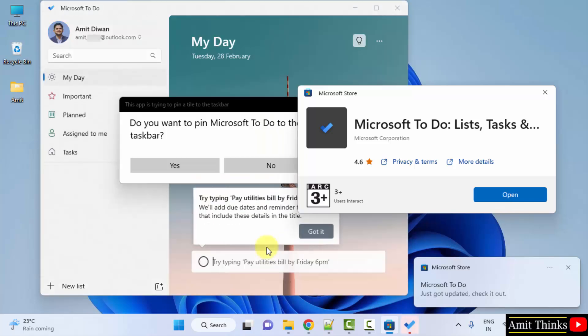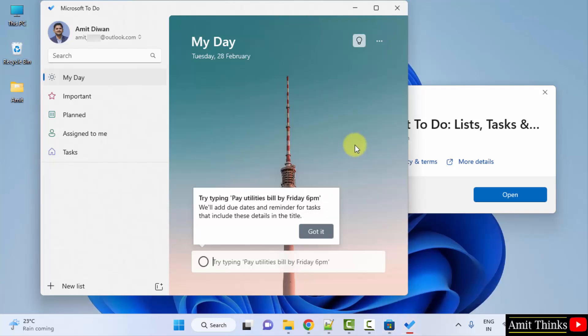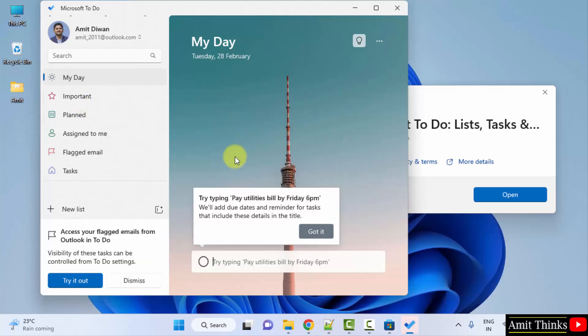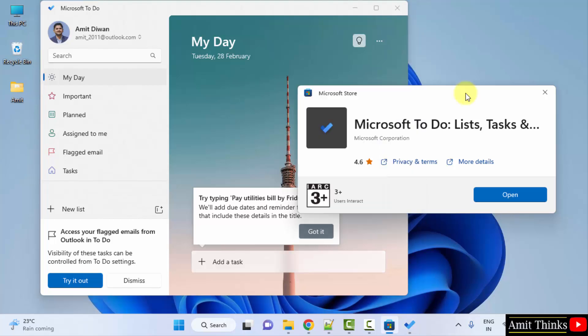So you can see Microsoft To Do is visible and here it is. You can create any to-do. So guys, in this video we saw how we can easily download and install Microsoft To Do app on Windows. Thank you for watching the video.